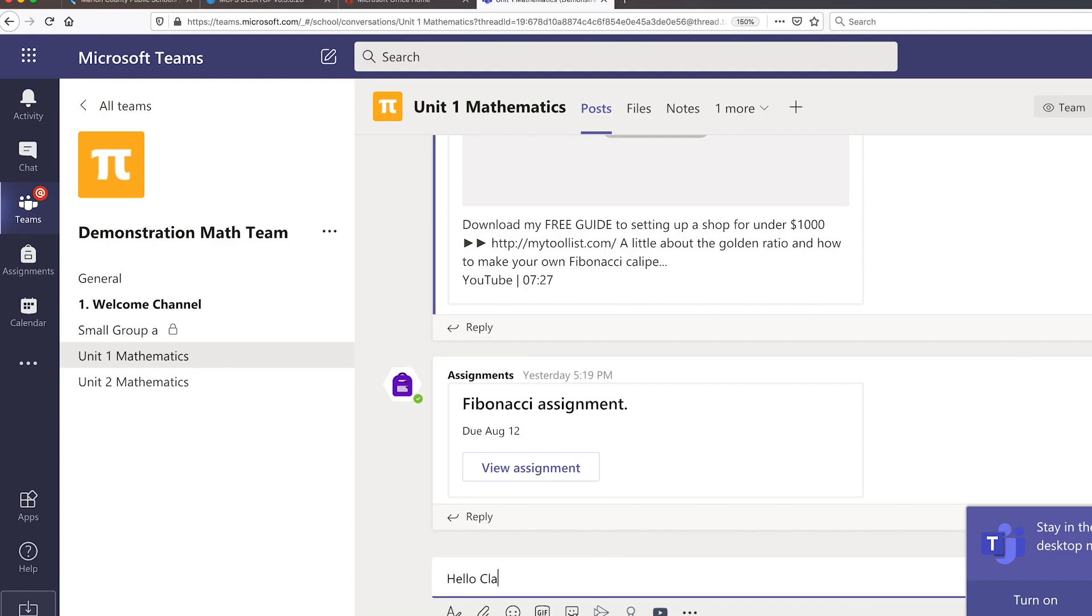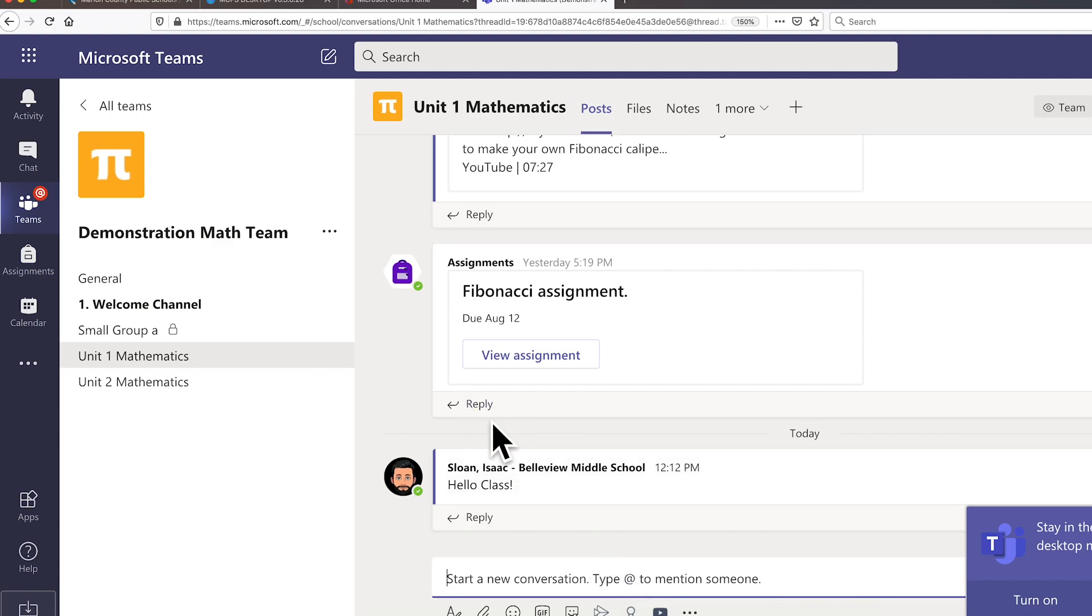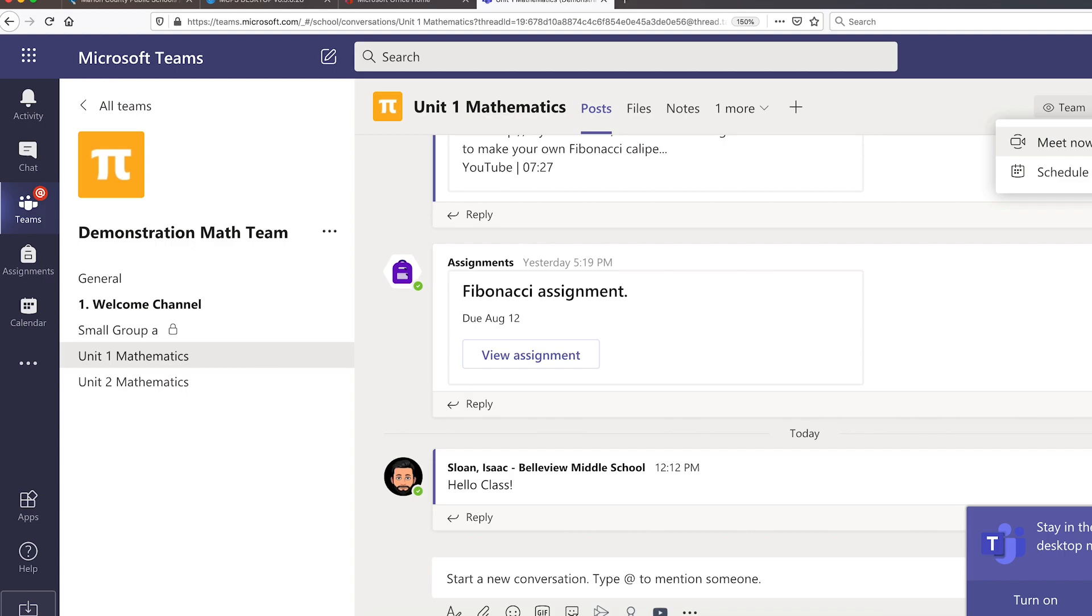Instead of Zoom, teachers will be able to have video conferencing right from the Microsoft Teams app, which is a convenient change from having to Zoom. Joining a video meeting is as easy as clicking the Join Meeting button in Microsoft Teams. Students will learn more about this feature as the school year begins.